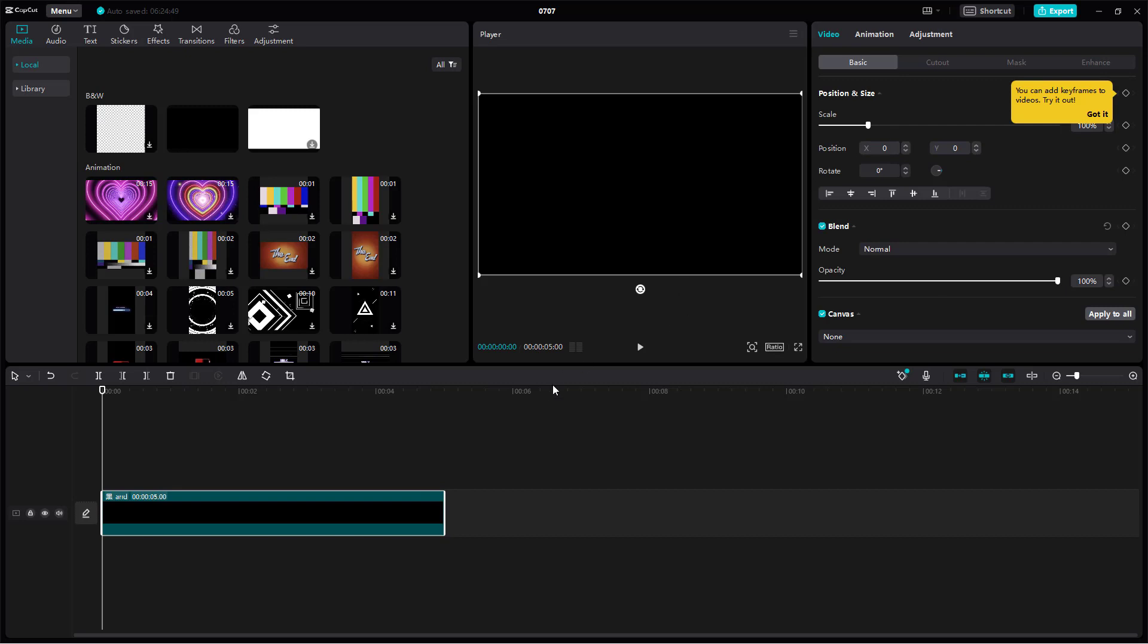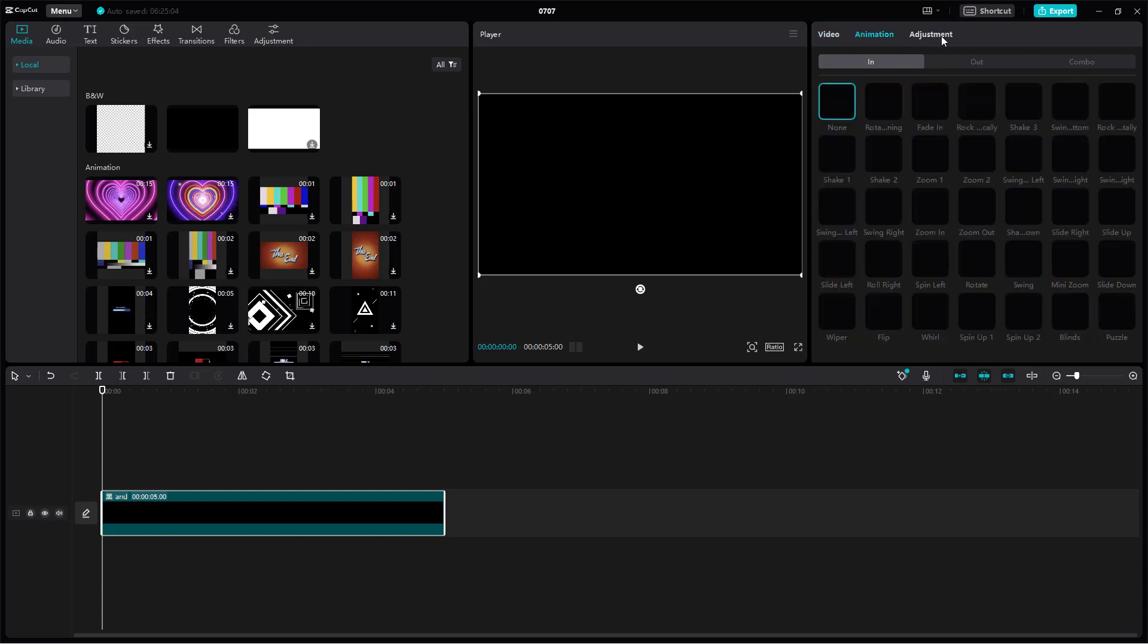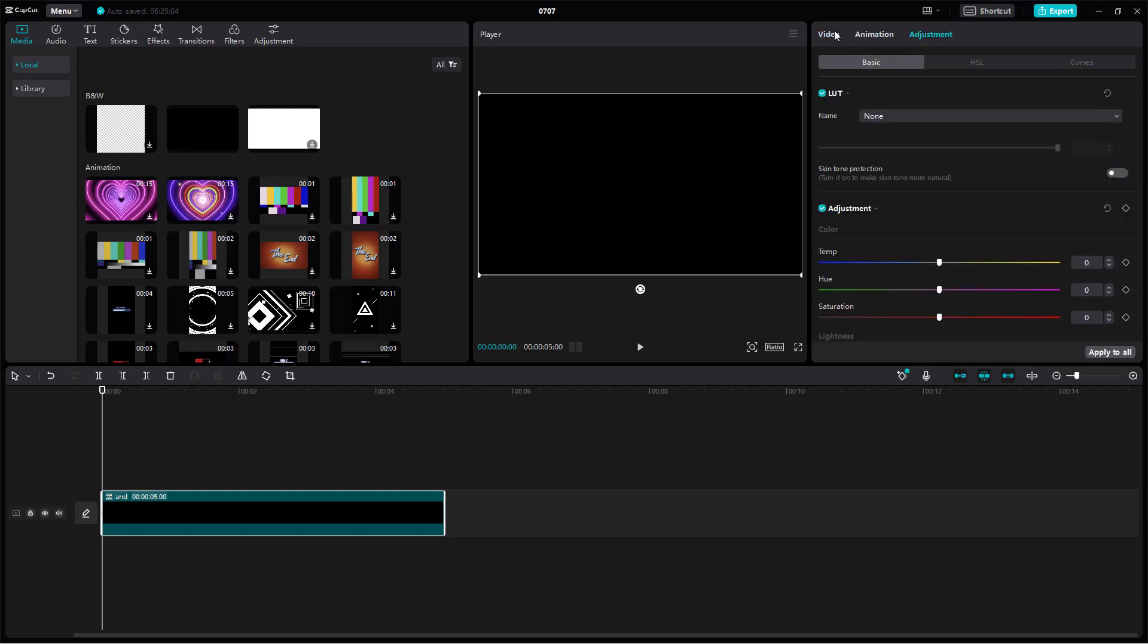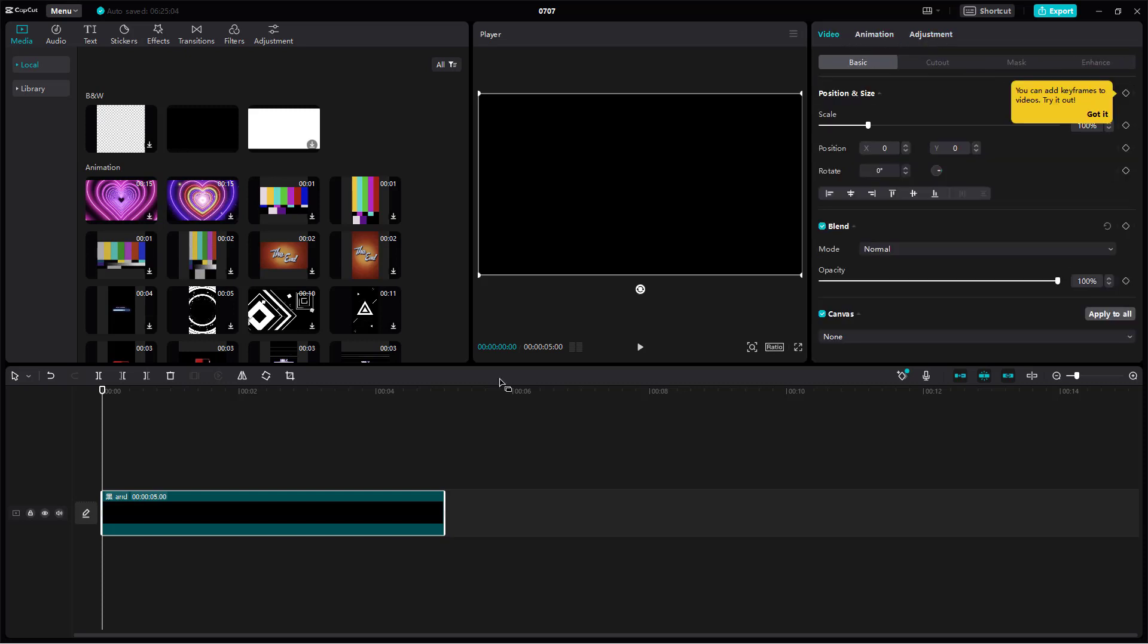Once you bring in the media, you see all the settings you can work with. There's video, animation, and adjustment settings that pop up here.